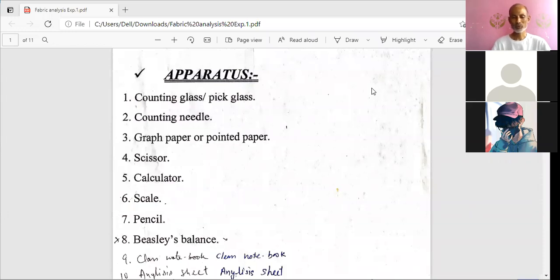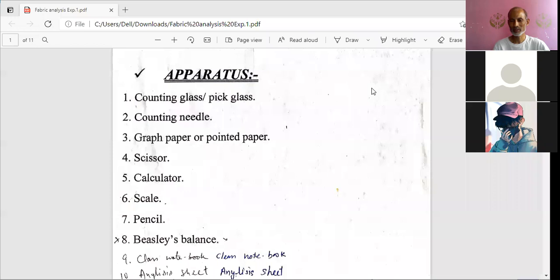One more instrument used in the lab is Beesley's balance. This will be a bit difficult for you at home. Beesley's balance is used for measuring the count — the yarn numbering system of the warp threads and weft threads.